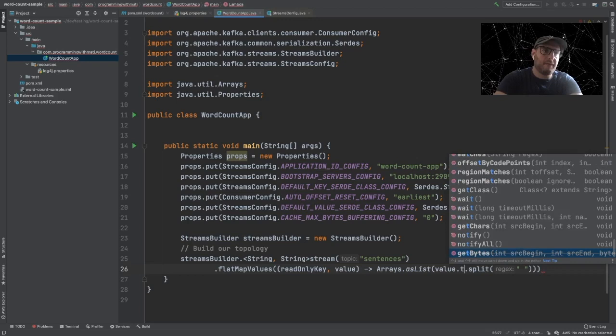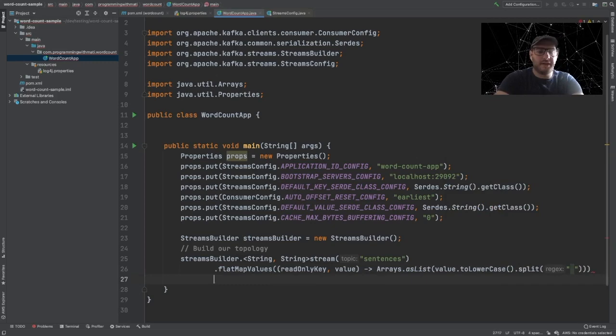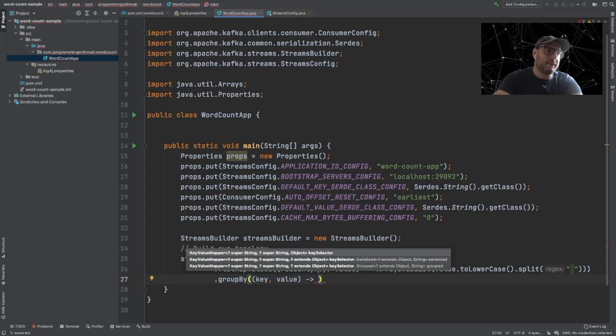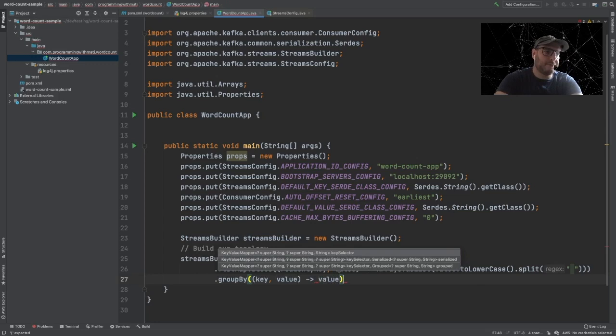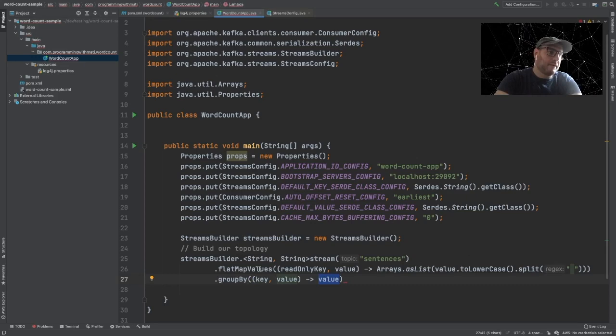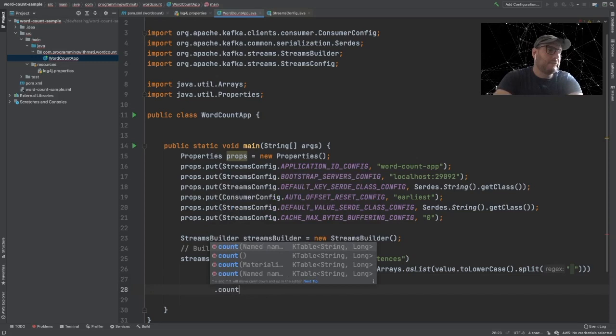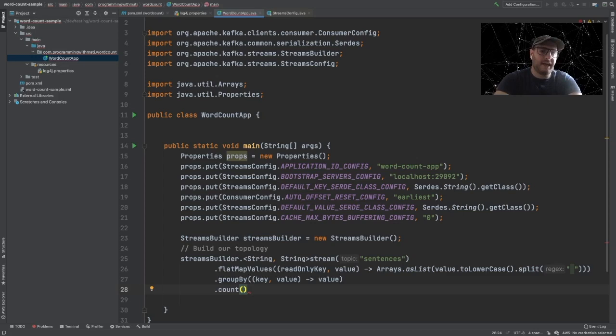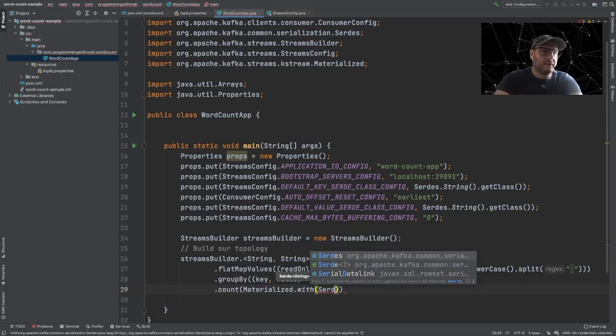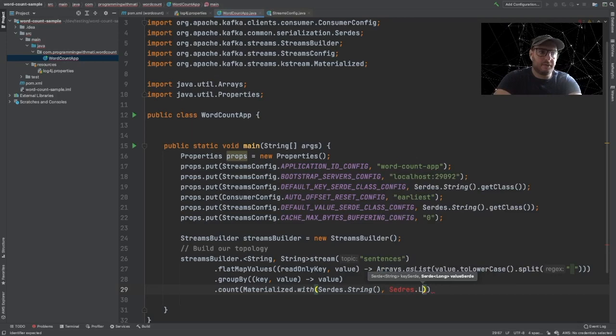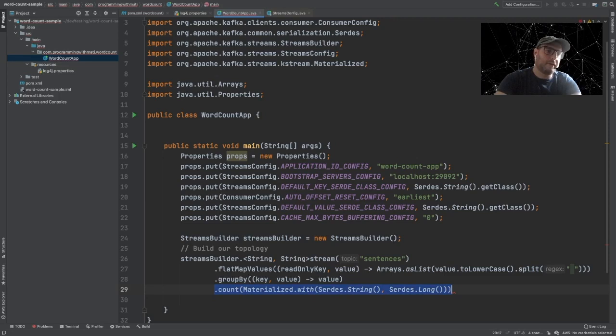Now we're going to groupBy, and for grouping by, we need a lambda expression. What we want to do is group by the actual value of the message, which is the word. Because we split the message and mapped it using flatMapValues, every value is now a separate word. Now we're going to count every time each word appears using the count method. We have to pass a Materialized parameter with Serdes.String and Serdes.Long — this tells Kafka Streams how to serialize the data in order to store it in a data store.